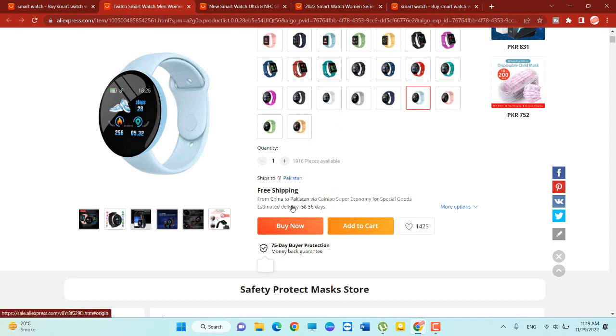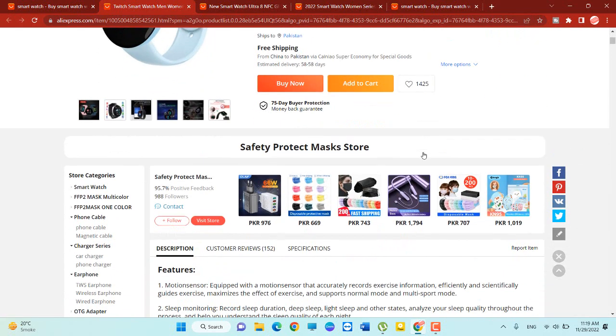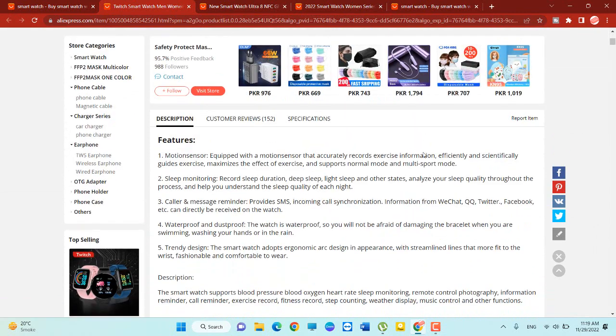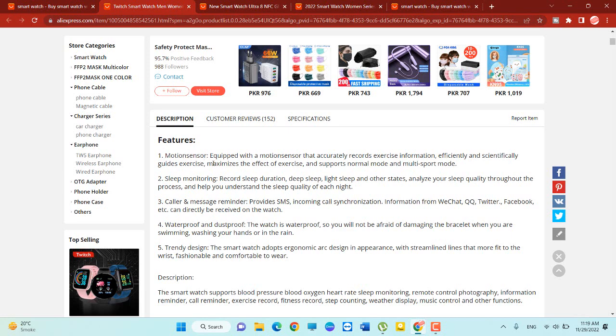So its delivery time is roundabout 58 days. If you want to read more about this product, the features: of course you can see equipped with a motion sensor that accurately records exact information. So calls and messages reminder, provides SMS, incoming calls from...